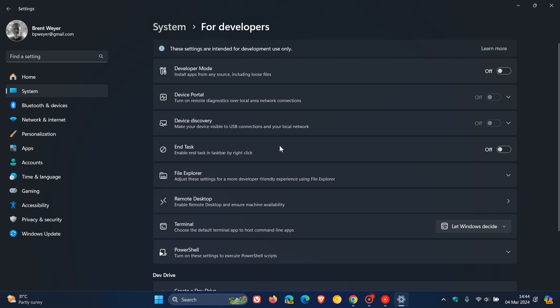And here you'll see End Task. Enable End Task in Taskbar by right-click. As far as I know, this is toggled off by default in Windows 11. So if you want to enable the feature now, you just toggle that on.